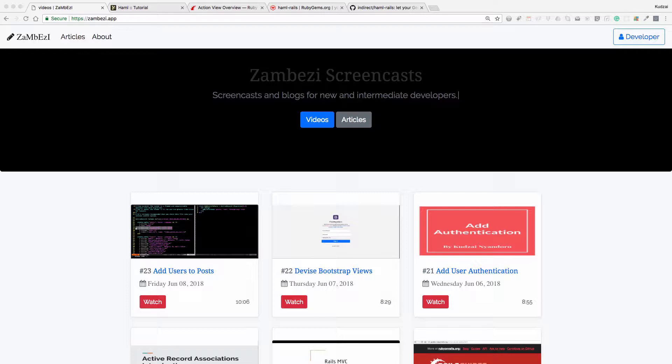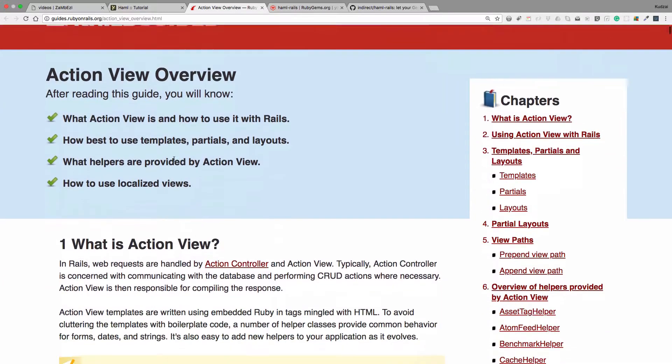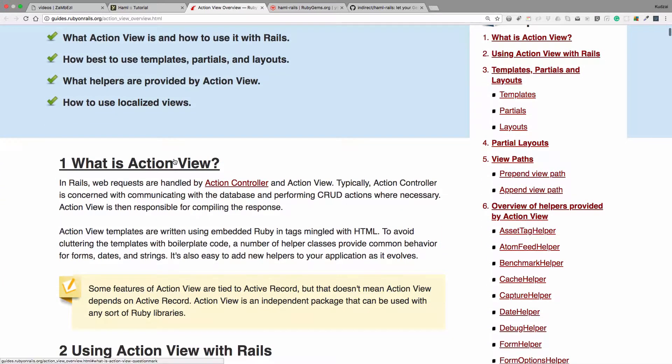But before we do that I just wanted to talk about something very important that Rails Guides provides, the action view overview. This talks about how the action view is comprised of the action controller and action view. The action controller communicates with the database and the action view compiles the responses.